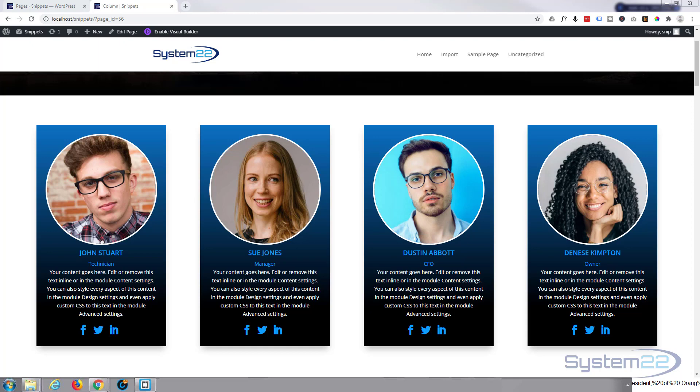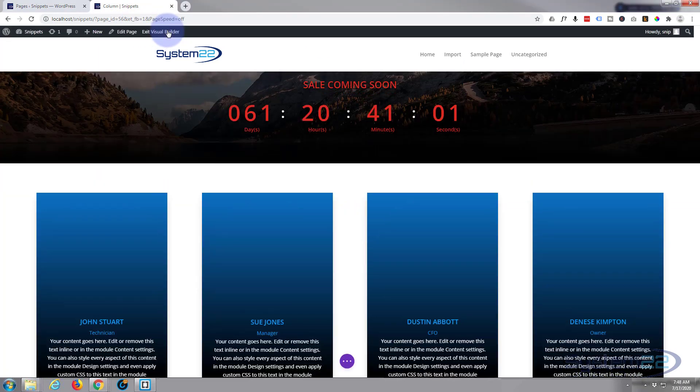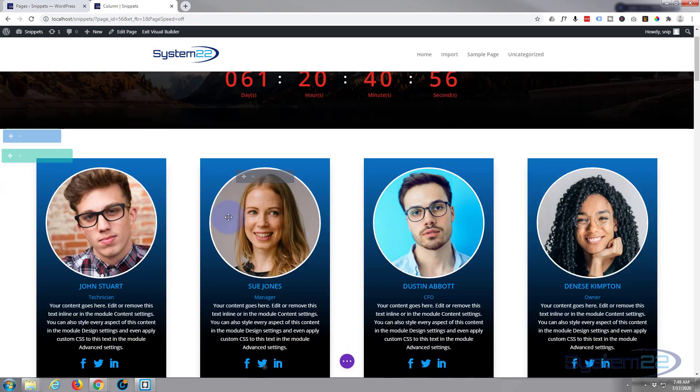These modules are perfect for introducing yourself or your team members. Let's get started. First thing I'm going to do is enable the Visual Builder.